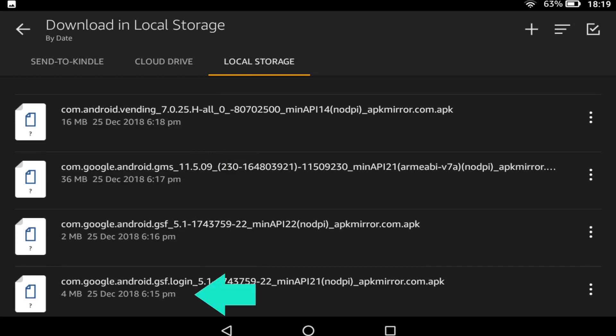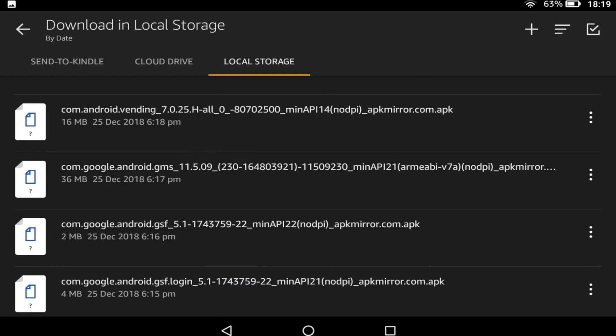We tap on Google Account Manager to run. If you have downloaded randomly, here is a reminder of the installation order.